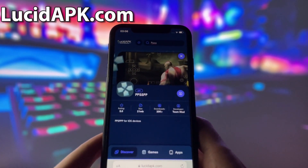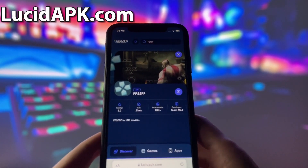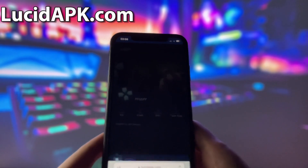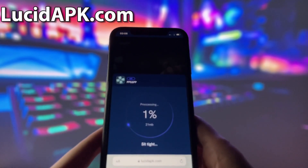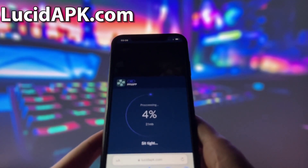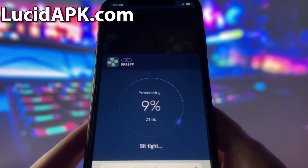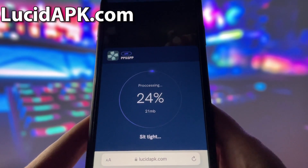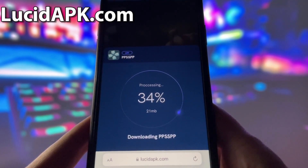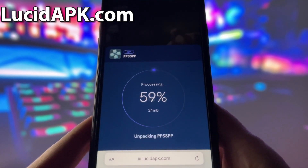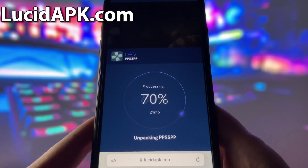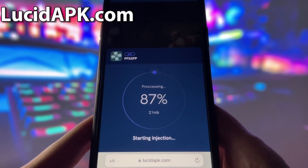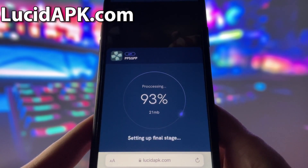Here you will see some information about the app. To start the download, click on the blue Download button and wait some time for the installation to finish. The website will start injecting the mod into your device and this process might take some time depending on your internet speed and device performance.